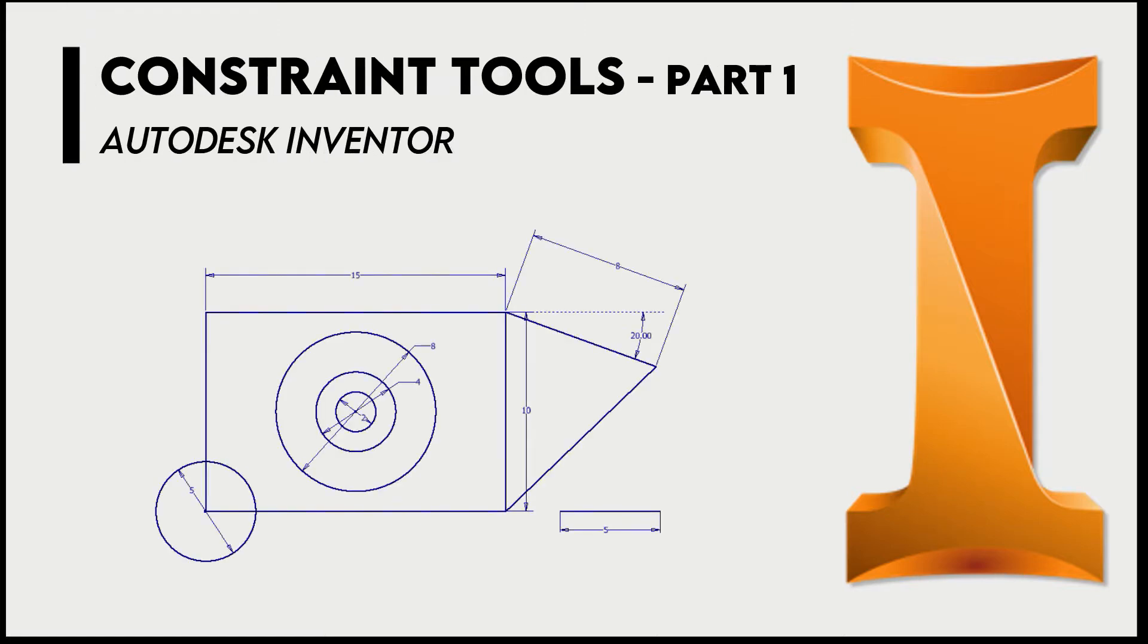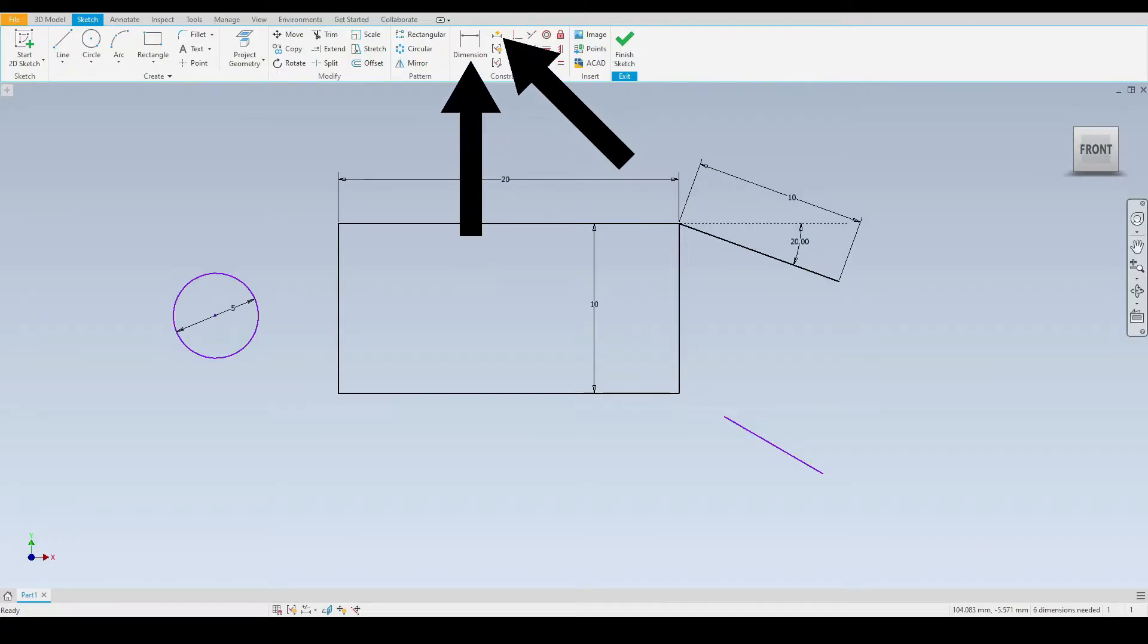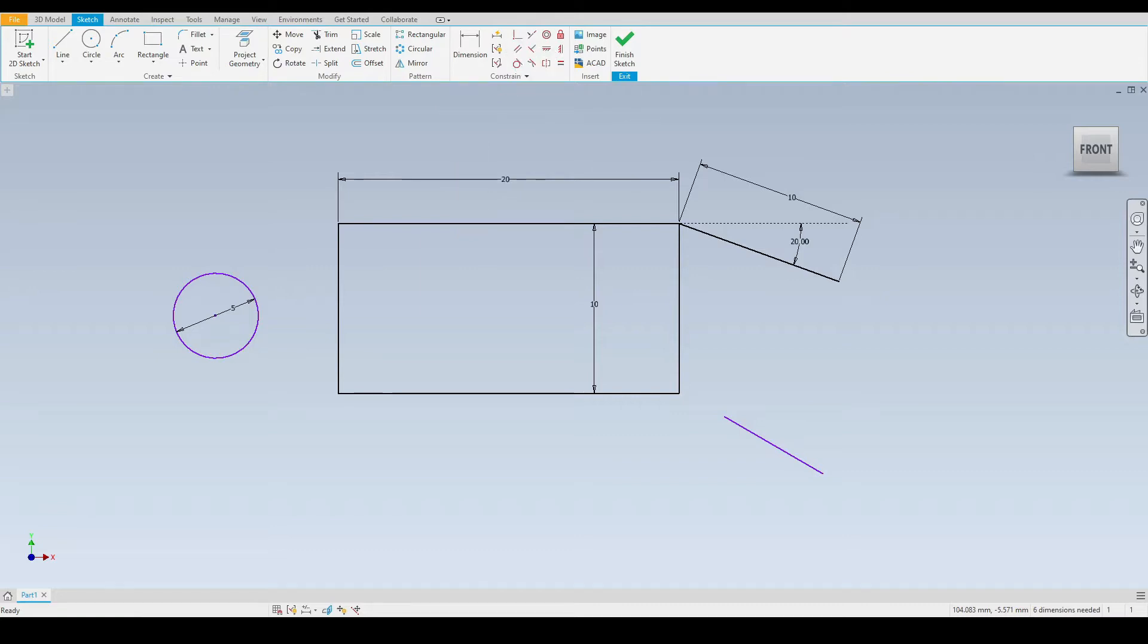Hello engineers. In this tutorial we will learn how to use the key constraint tools. In a previous tutorial we learned how to use the dimension and automatic dimension tools. And now we will take a look at the constraint tools just next to them.